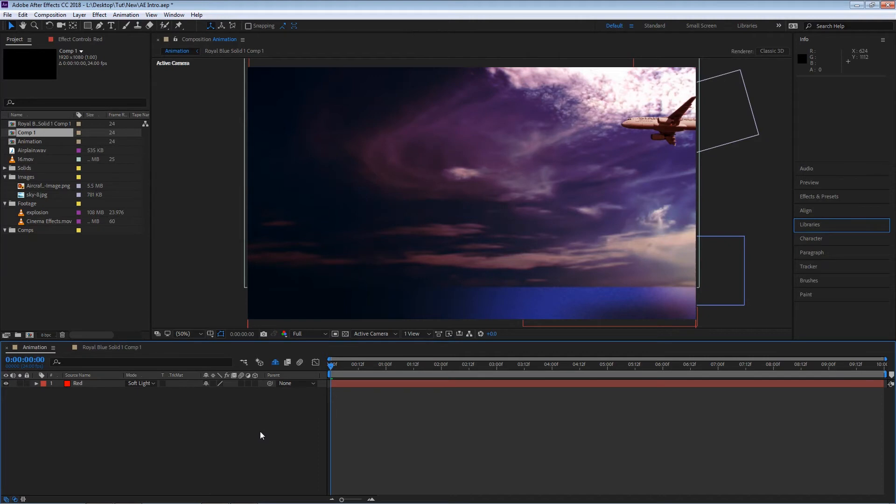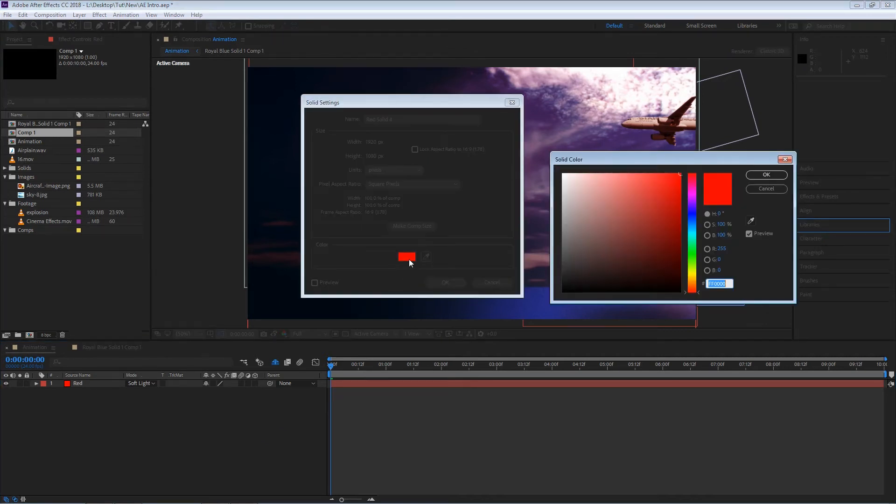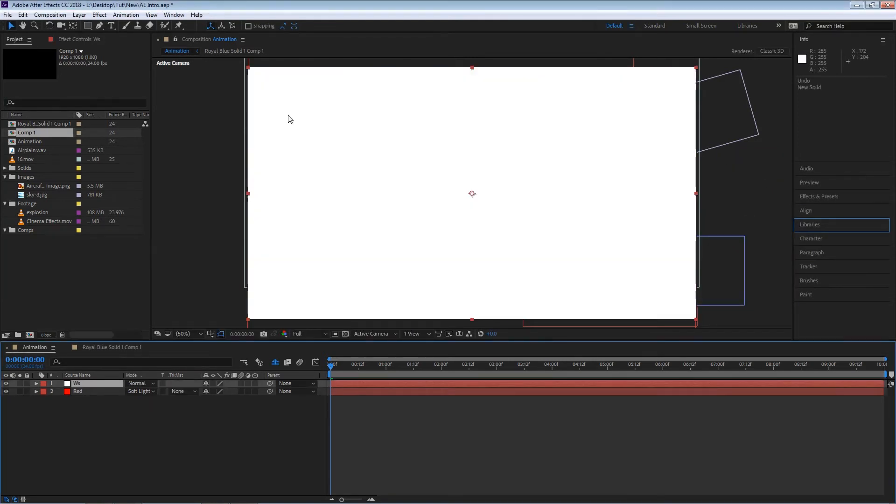Another useful thing for our solids and our blending modes is the easy way to create a widescreen. If we hit Control+Y which is our keyboard shortcut to create a layer, in this case I'm going to change the color to white and I'm going to hit OK and I'm going to name the layer WS.